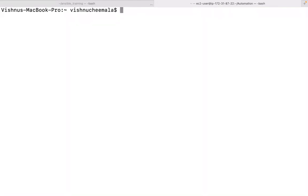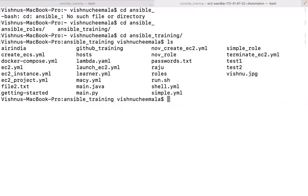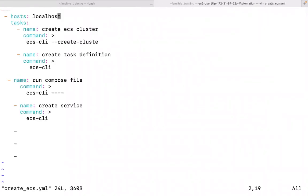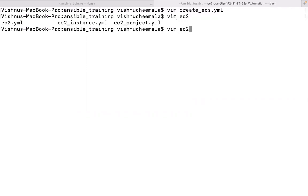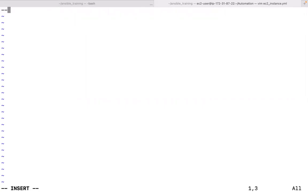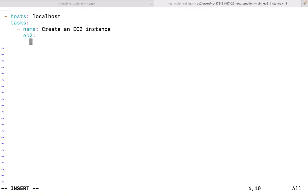Let me go to my Ansible working directory. I have a folder called ec2_instance. I'll write a simple Ansible script to create an EC2 instance. In YAML syntax, the first line is three dashes, followed by a dash, then hosts: localhost. Then I'll define tasks. The first task will be 'Create an EC2 instance' and I'll use the ec2 module.